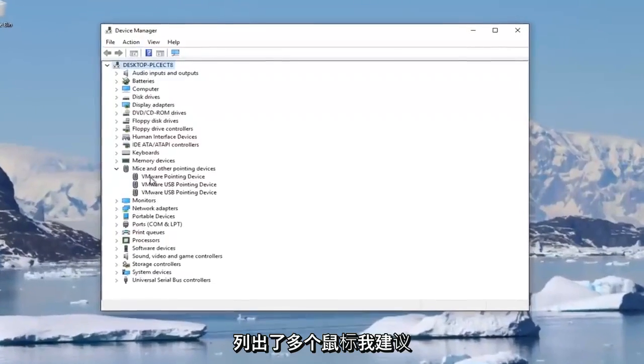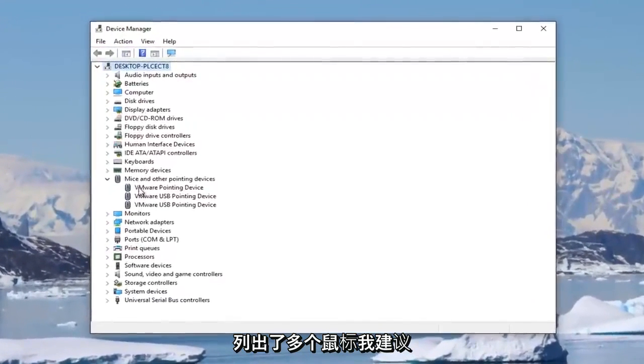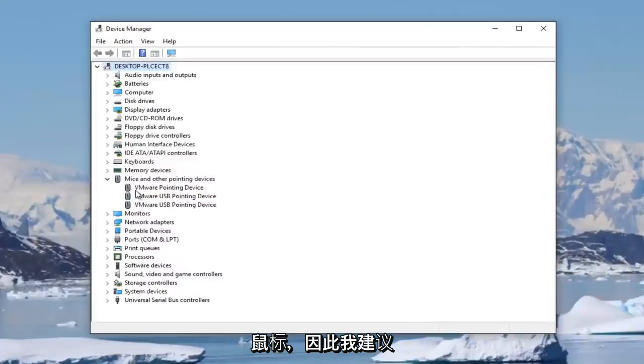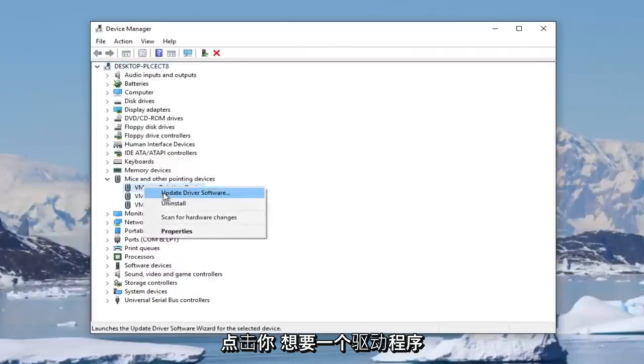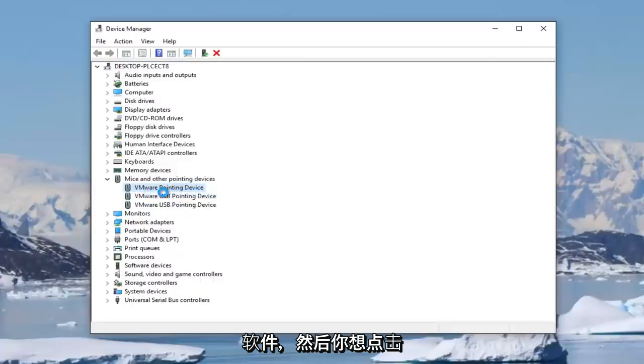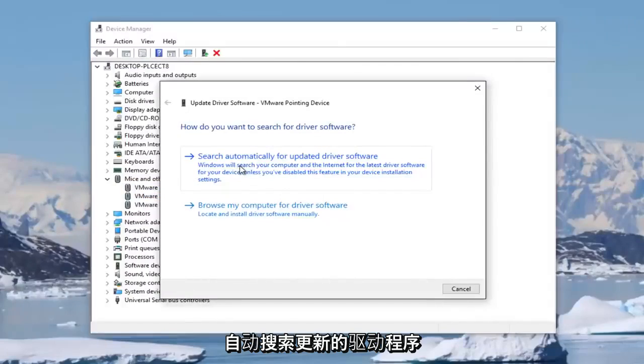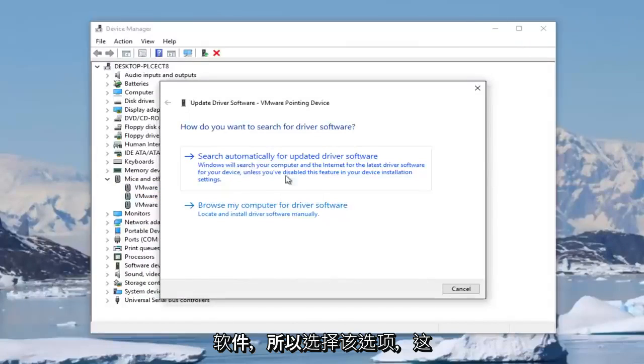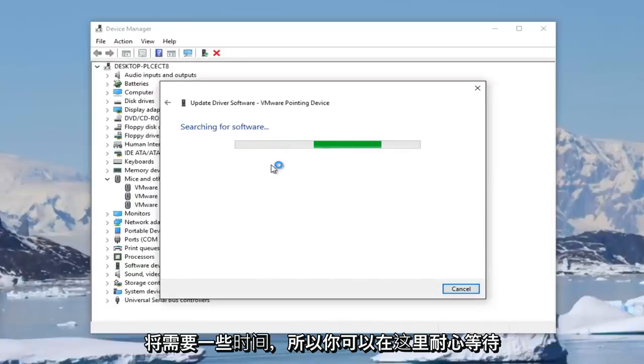And now there might be multiple mice listed in here. I recommend doing the one that's more than likely your actual mouse. So for that one, I'd recommend right-clicking on it and then left-clicking on update driver software. And then you want to click on search automatically for updated driver software. So select that option. And this will take a moment, so you just want to be patient here.